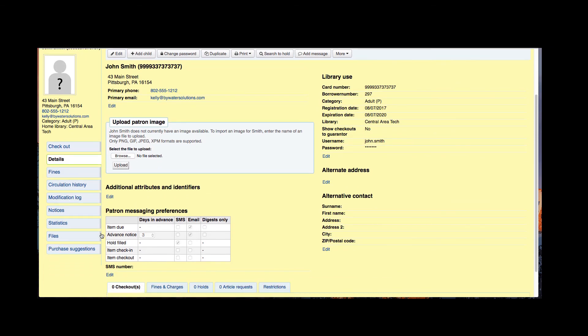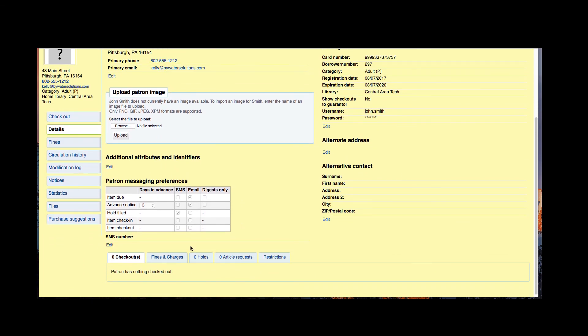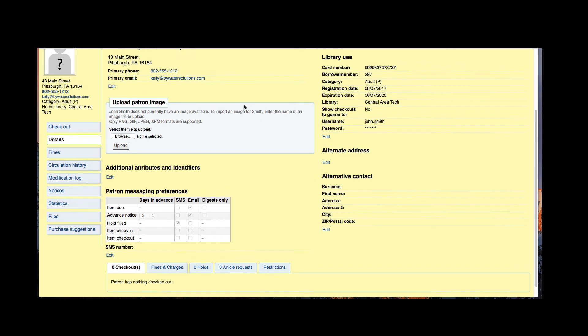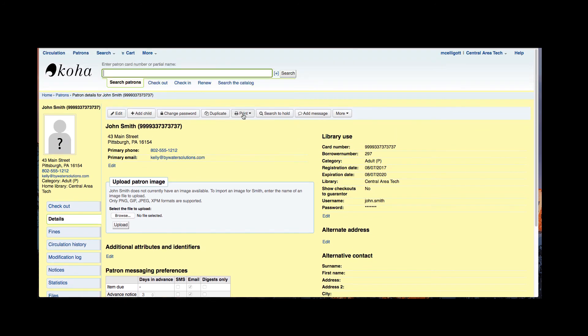Further down you can see those patron messaging preferences as well as now their checkouts at the bottom. So that is how you add a new patron in the Koha system.